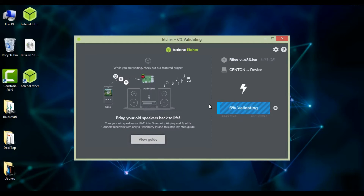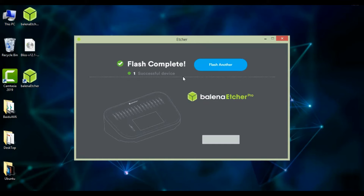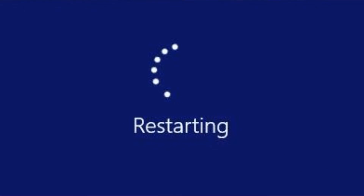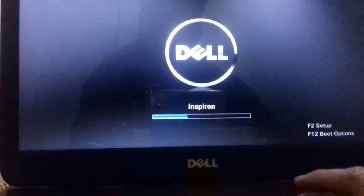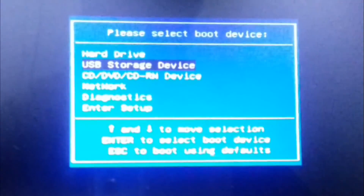The flashing takes some time depending upon your PC. I'm going to skip the video. Once the flashing is done you have to restart your PC and go to the boot menu options. In my case I'm using a Dell laptop and the boot key for me is F12.